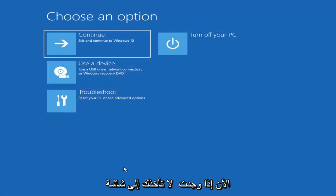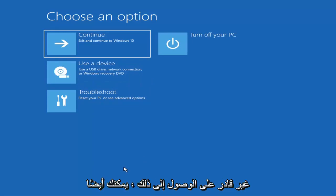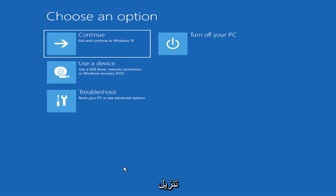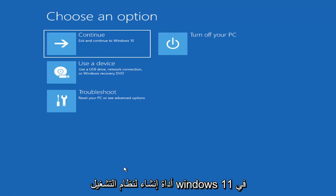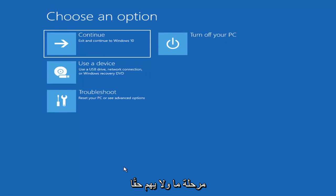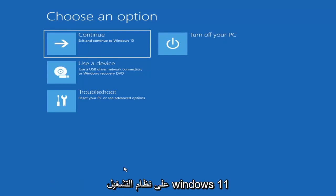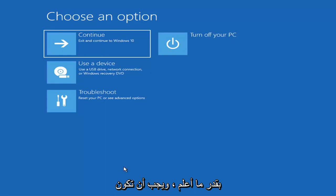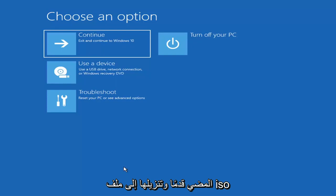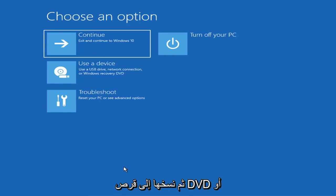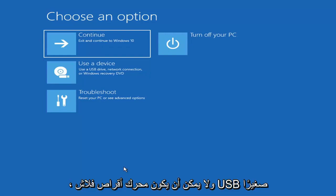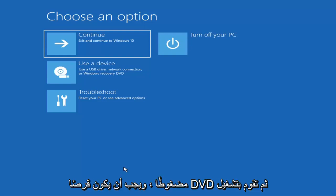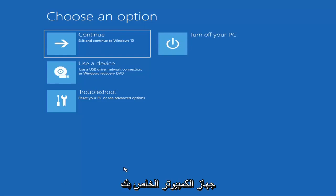Now if it does not take you to that screen or you're unable to get to that, you can also download the Windows 10 media creation utility — or Windows 11 when available. You can actually run the Windows 10 utility on Windows 11 and use the troubleshooting utilities built in within it. Download it to an ISO file and burn it to a DVD or USB — it would need to be about four gigabytes or more, so a DVD rather than a CD. Then boot your computer from it.